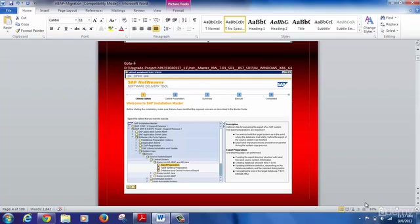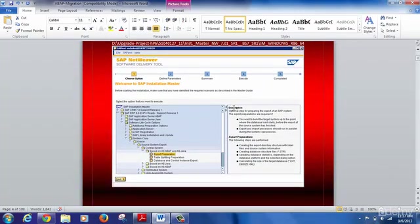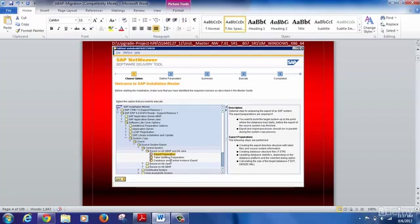When you expand the export preparation, it will give you a description — this is an optional step, but it is advised to carry it out. The export preparations are required if you want to build the target system up to the point where the database load starts, before the export of the source system. Especially if you are using Migration Monitor for the export, this step is a must because it will create the structure of the database. In the preparation activity, you can also find table splitting preparation, so larger tables can be split from here.